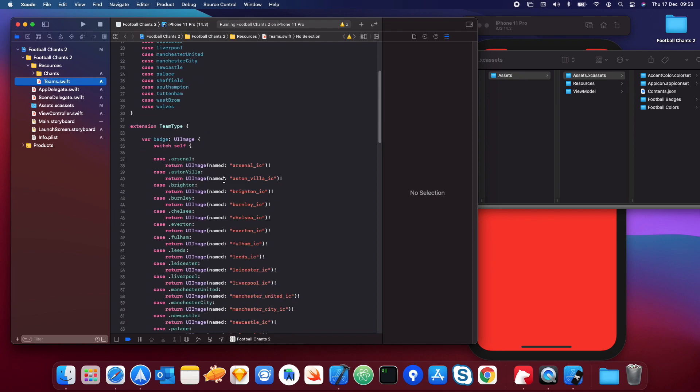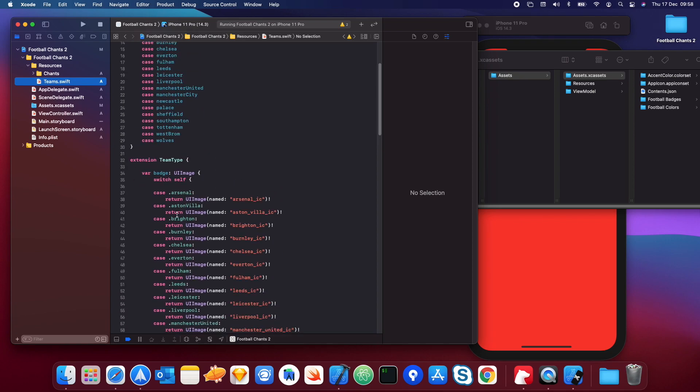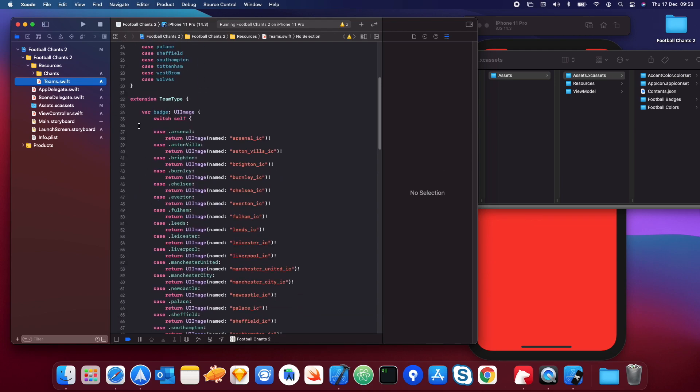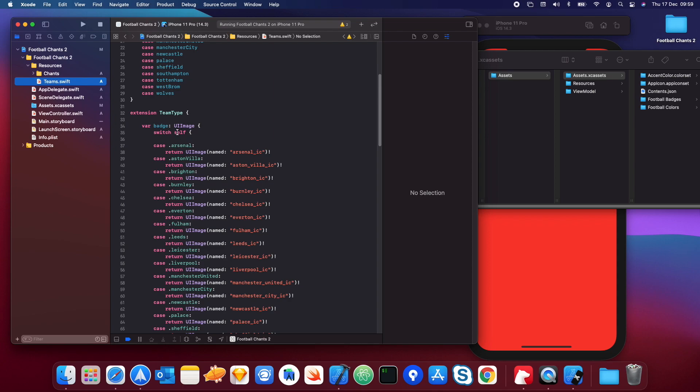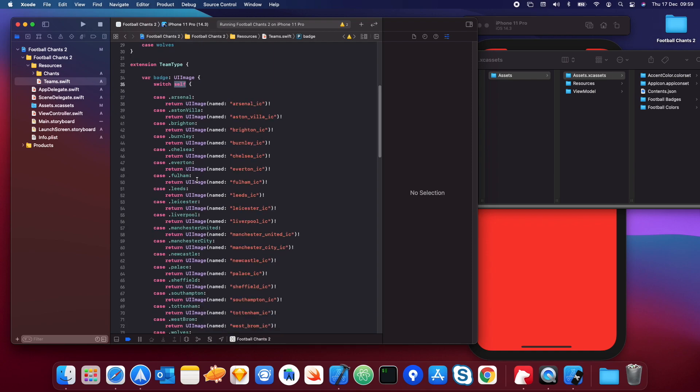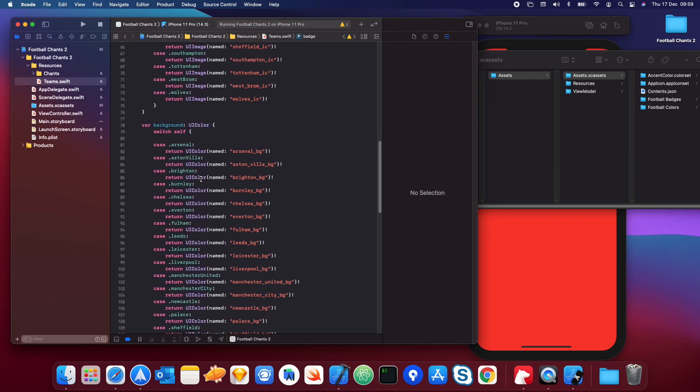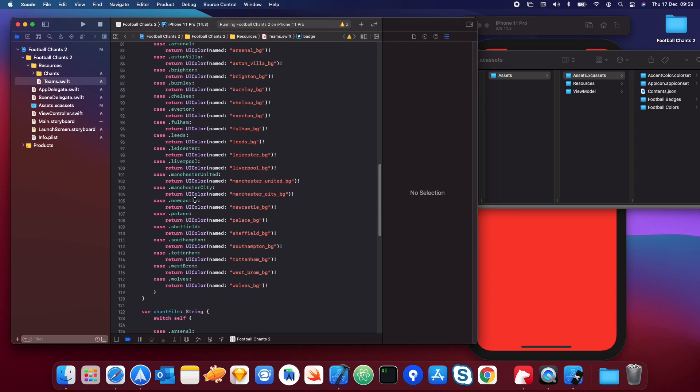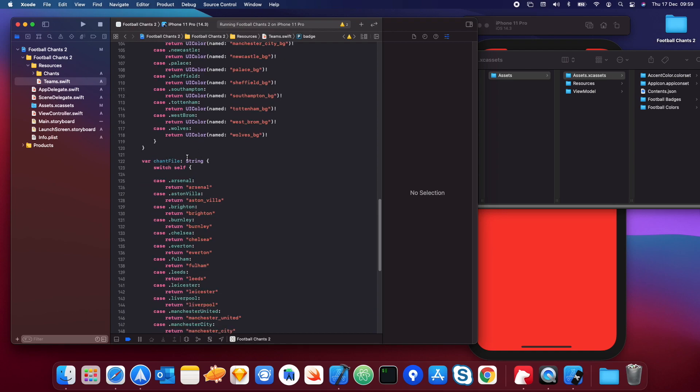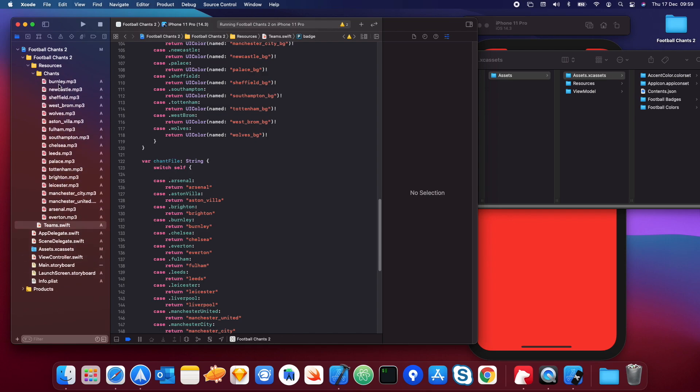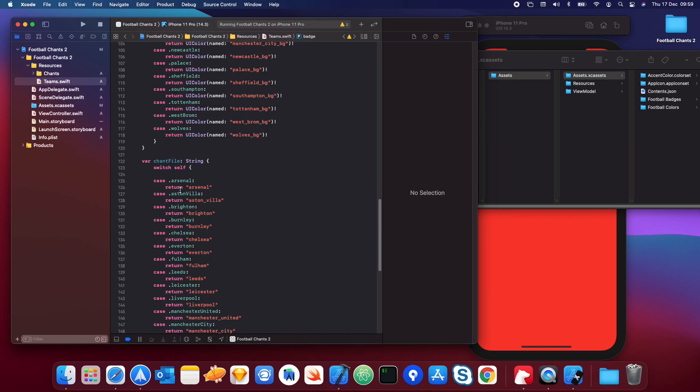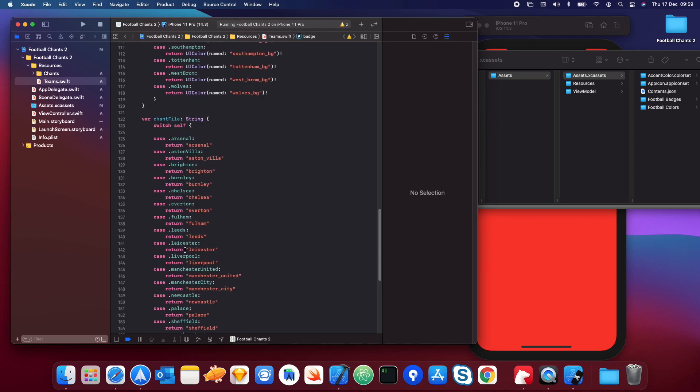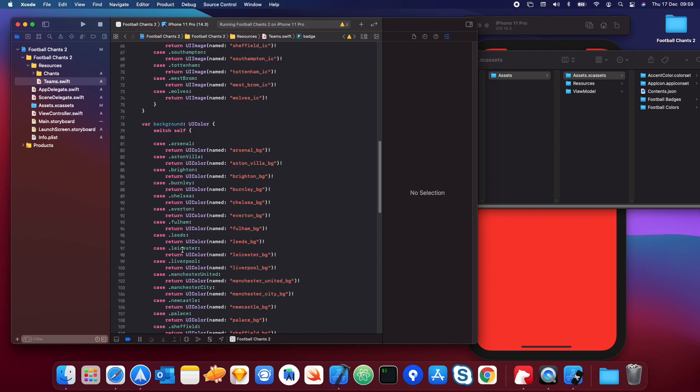If we scroll down here we have an extension on this enum, and within that extension we have a computed property called badge which is of type UIImage. What we do here is we basically check the type of case it is. If the case is Arsenal then return this image, and so on and so forth. If you scroll down we do the exact same thing where we have another computed property, background and color, and then we also have another one with the chant file.